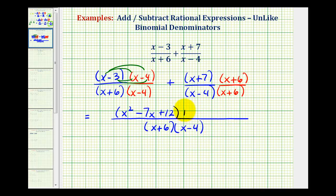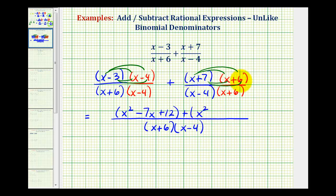For this next product, we'll again have four terms. x times x is x squared; x times six is six x, and seven times x is seven x, so that's plus thirteen x; and then seven times six is forty-two, so we have plus forty-two.